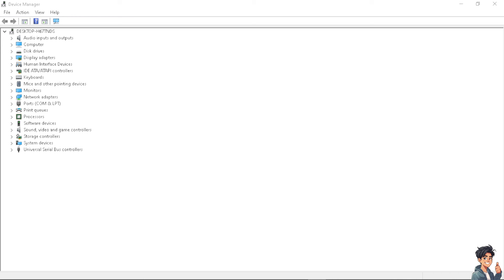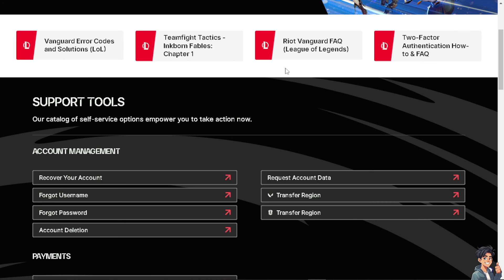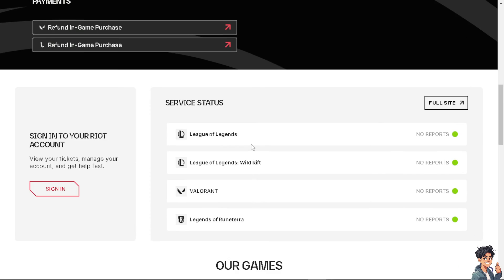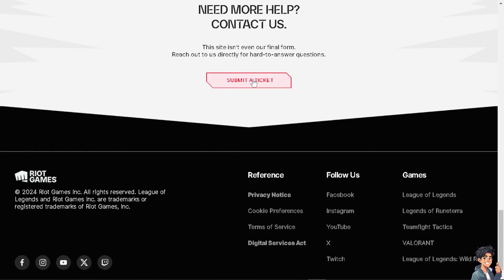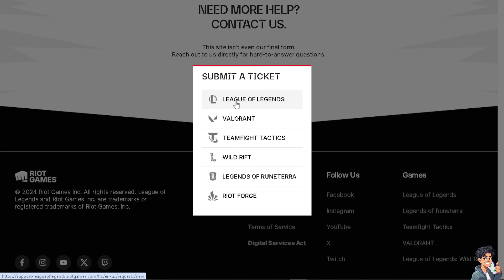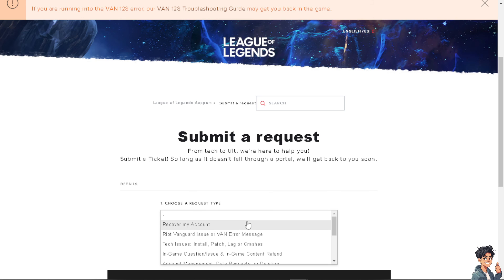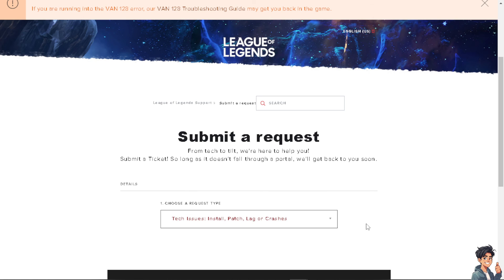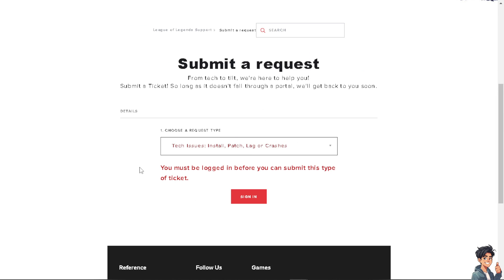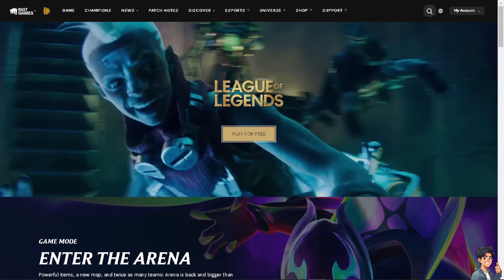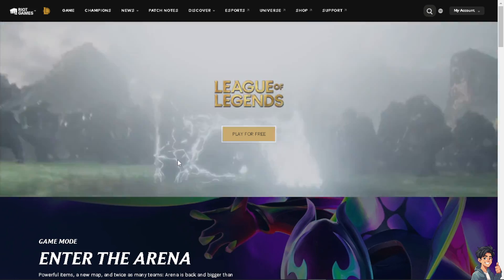If none of the above steps work, you may want to contact Riot Support. Go to the Riot Games support website, choose League of Legends, and click 'Submit a Ticket.' Follow the on-screen sections and set the request type to 'Tech Issues.' Sign in so you can contact League of Legends support directly. That's a wrap for today's video — thank you so much for watching, and we'll see you in the next one.